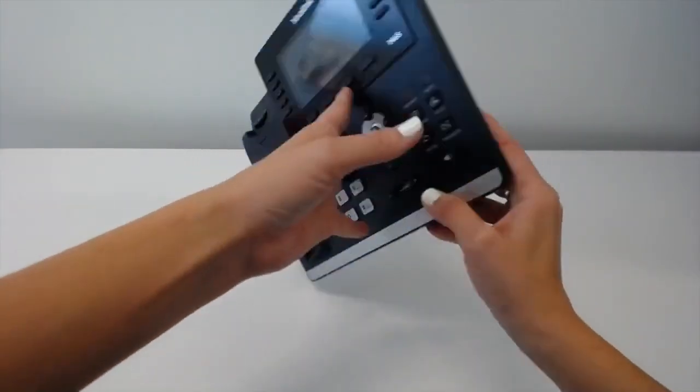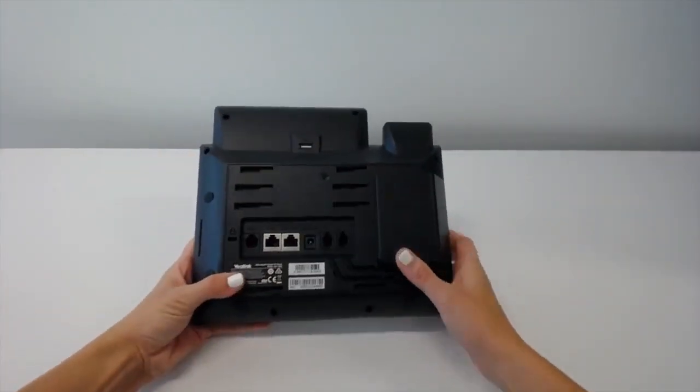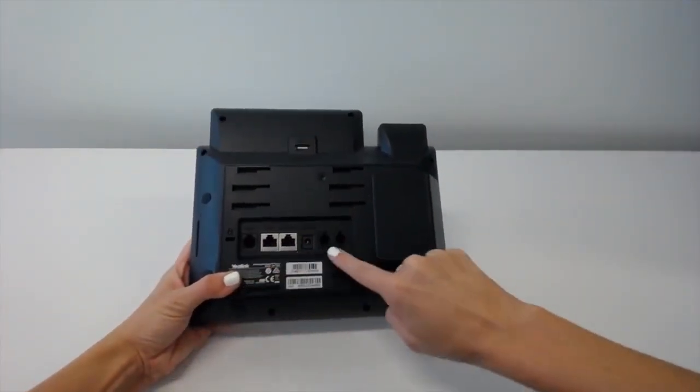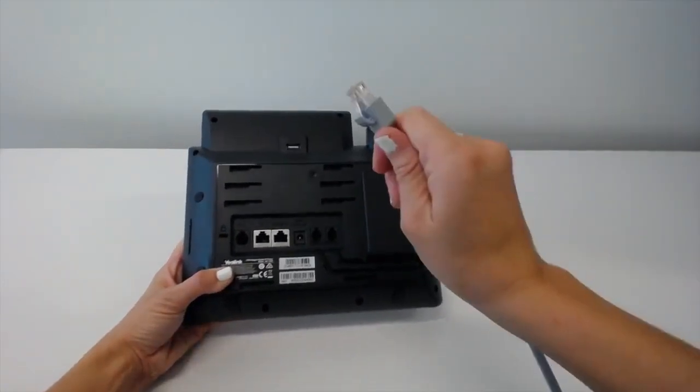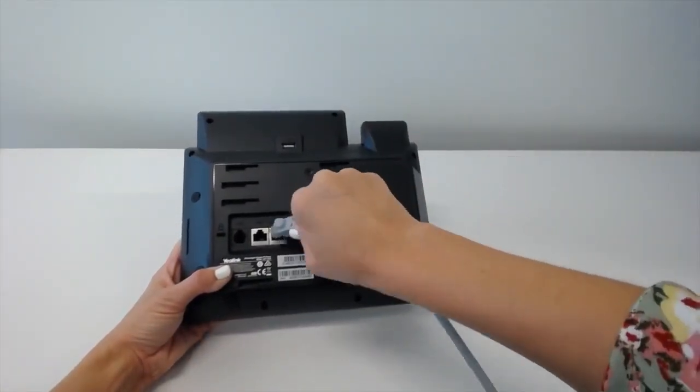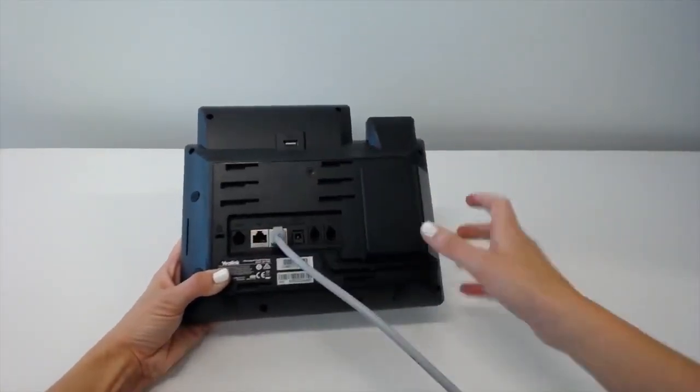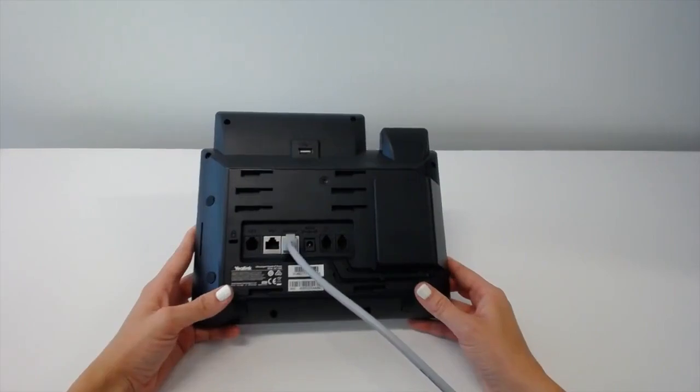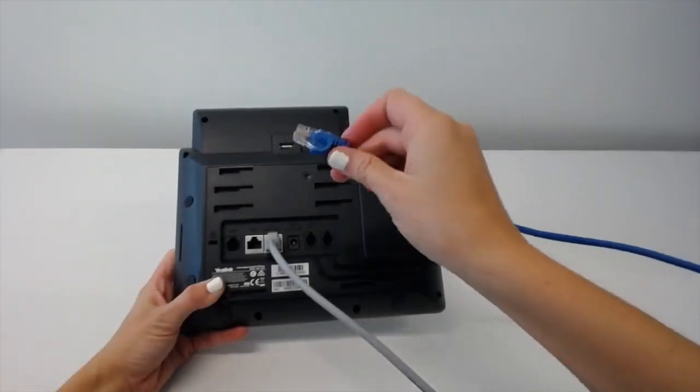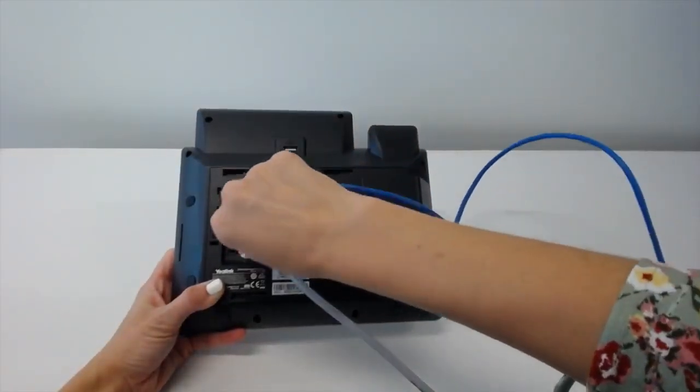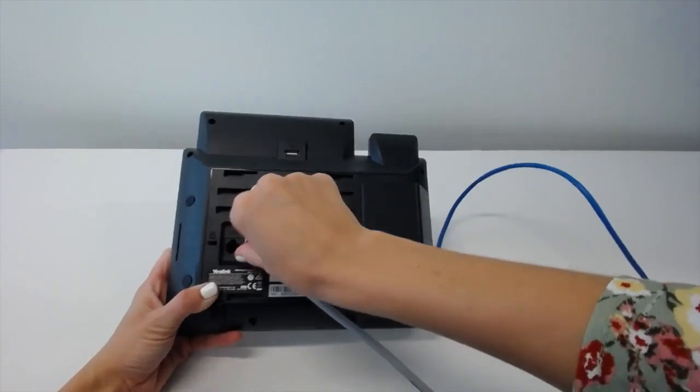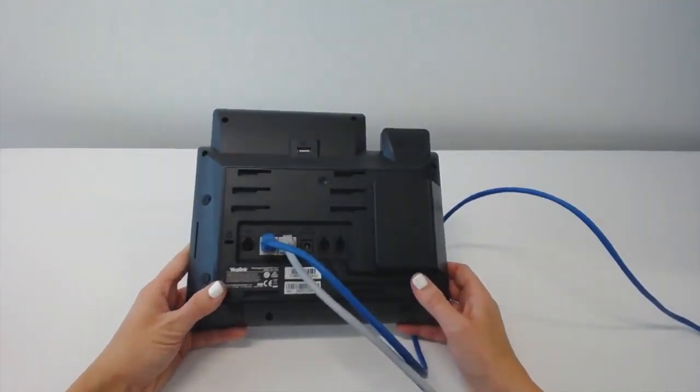If we flip the phone over, we'll notice the phone's port dock. Take the cable we just disconnected and plug it into the right silver port labeled Internet. Next, let's grab the ethernet cable that came with the phone and plug it into the left silver port, the one labeled PC.